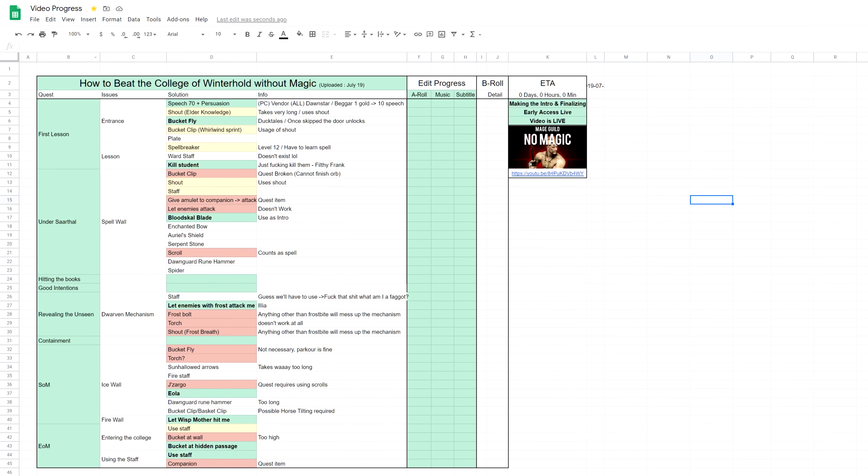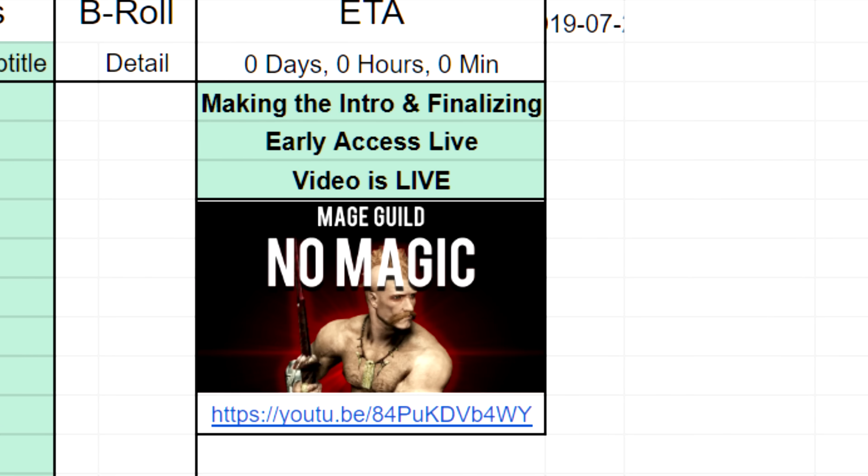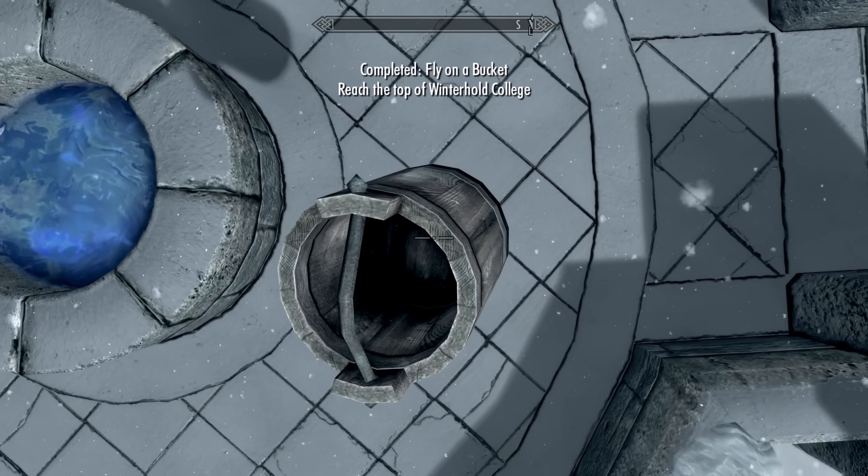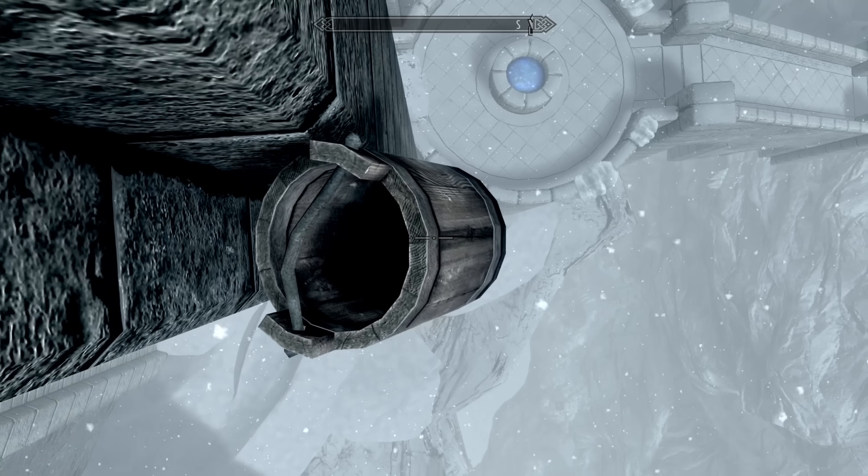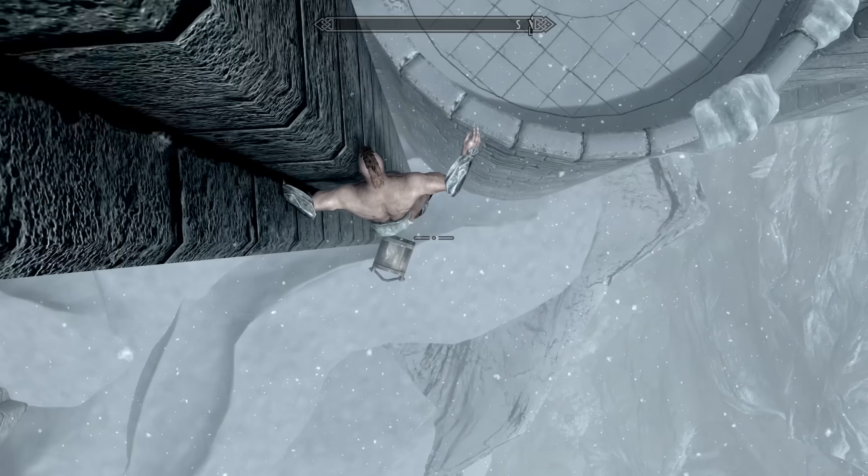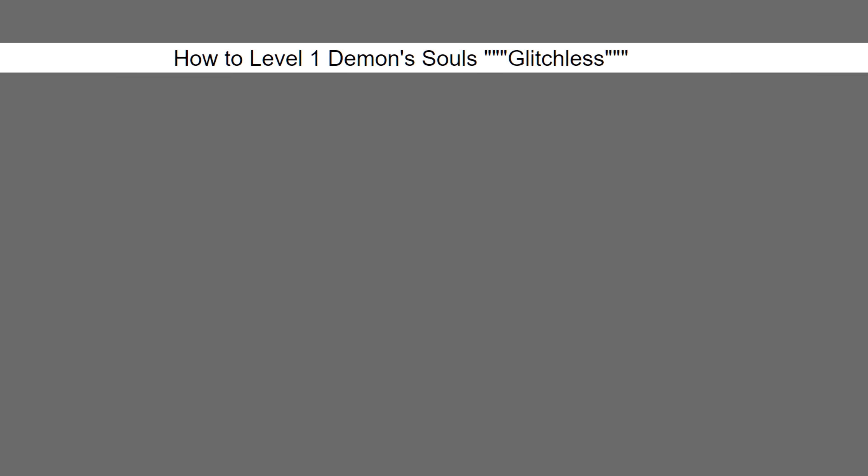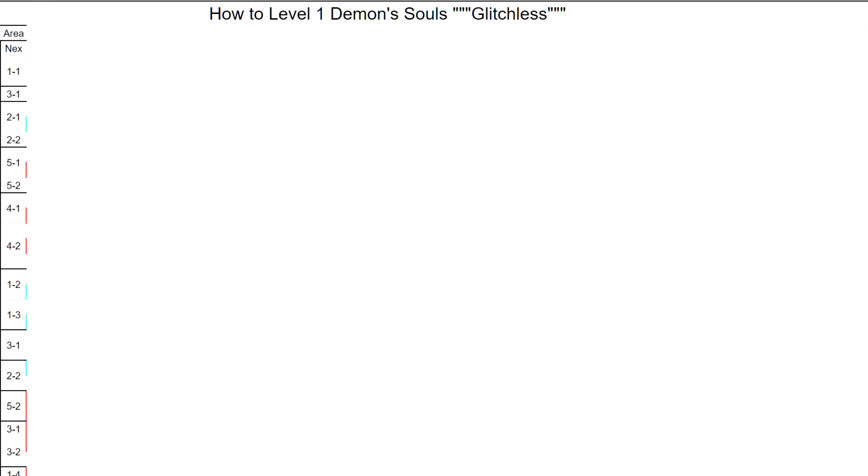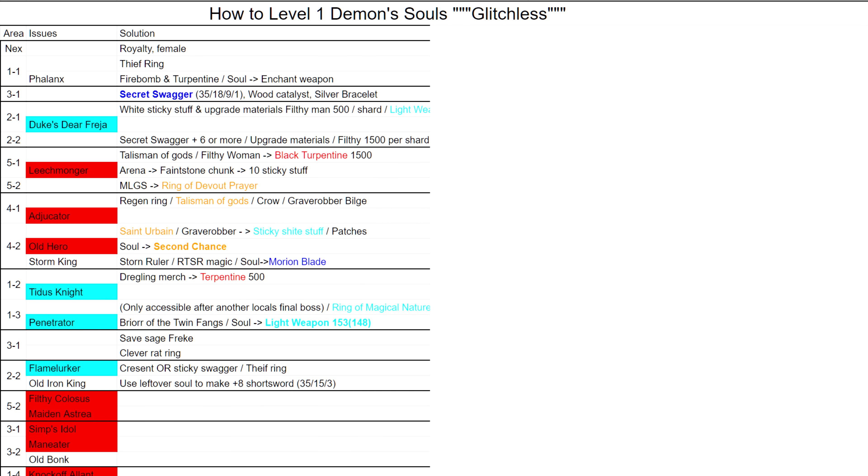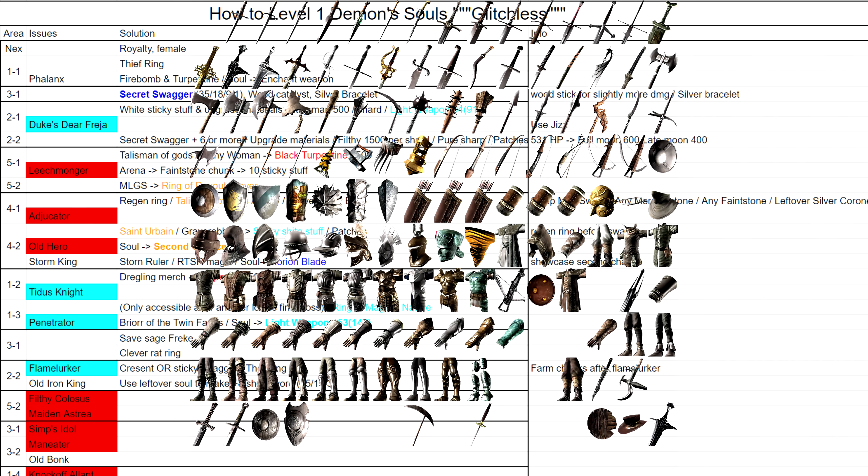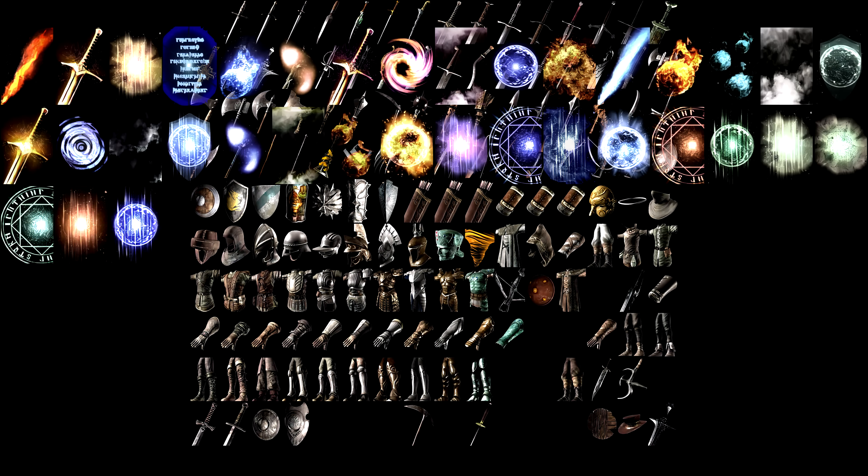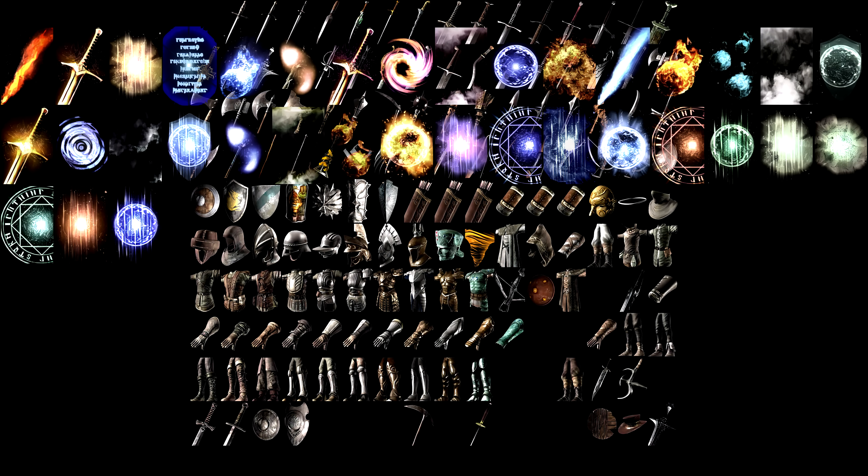This works best for linear things like a questline in Skyrim. So what about something nonlinear like a build guide for Dark Souls? Sure, you can break down Dark Souls with something linear like areas and bosses, but there are a lot of items and routes to choose from.